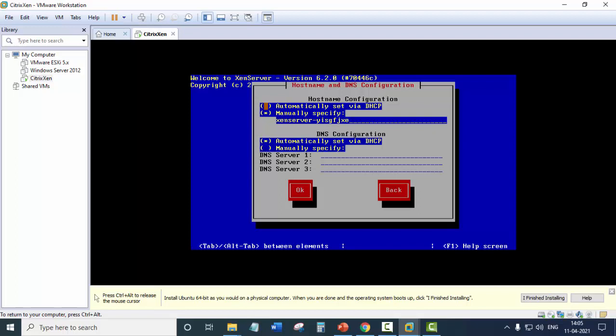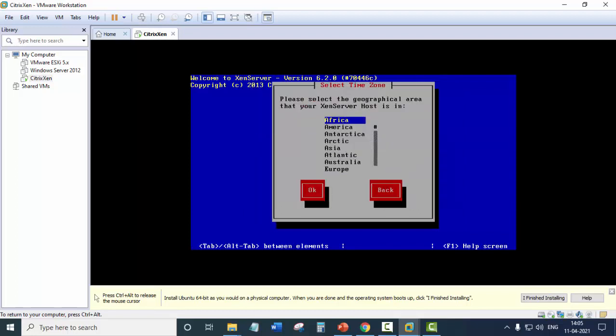Host configuration. So now this is where you can provide the name of your server. So let's change it to Zen server. And DNS configuration via DHCP. So we are using the DHCP mode of configuration. OK.